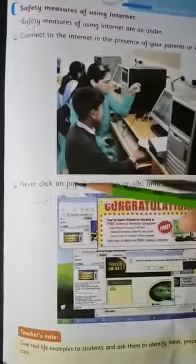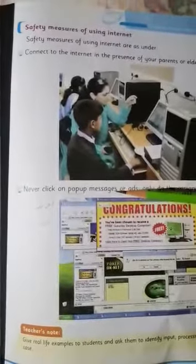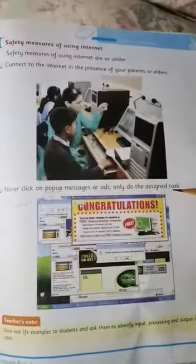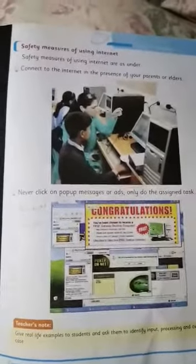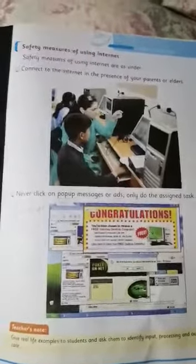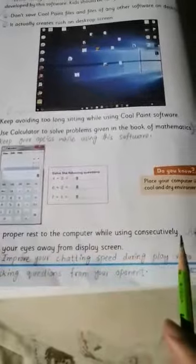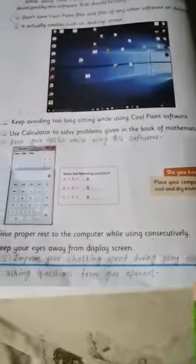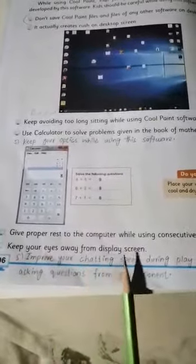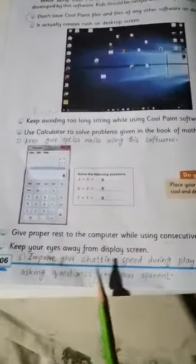Second point: never click on pop-up messages or ads; only do the assigned task. These two points you will find on page number 7 and the rest on page number 6. Third point: give proper rest to the computer while using it consecutively. Fourth point: keep your eyes away from the display screen.